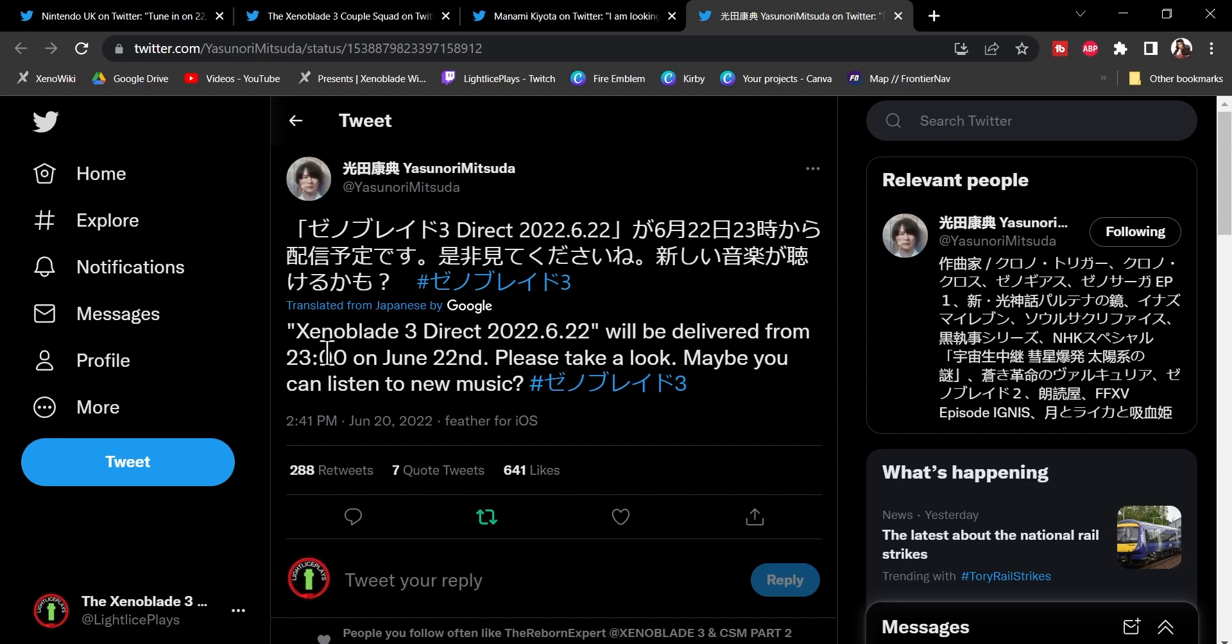So, we get a bit more Xenomu-sick goodness. And you know what? You know me, I can never get enough of Xenoblade music. Now, what does this mean for Xenoblade news? Could it be slowing down, or could it just be pausing for a little bit until the Direct comes out? We don't know.